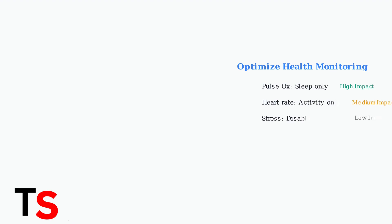Health monitoring features like pulse ox can significantly drain battery. Turn off all-day SPO2 tracking or set it to sleep mode only. These sensors consume considerable power when running continuously.